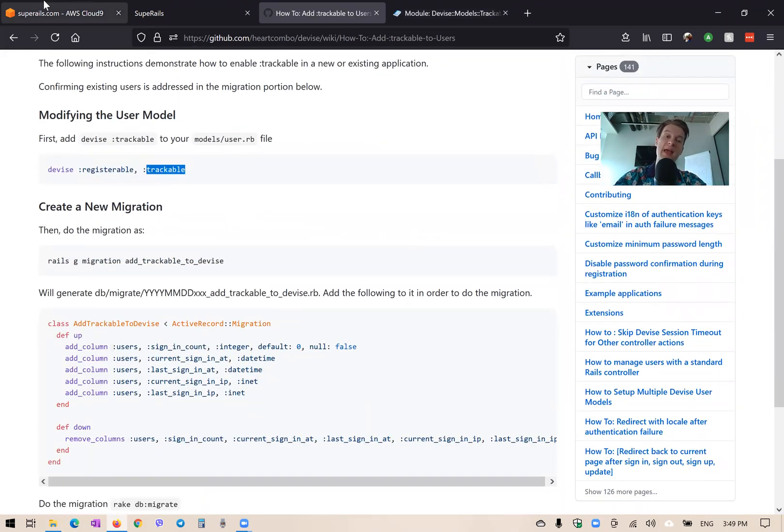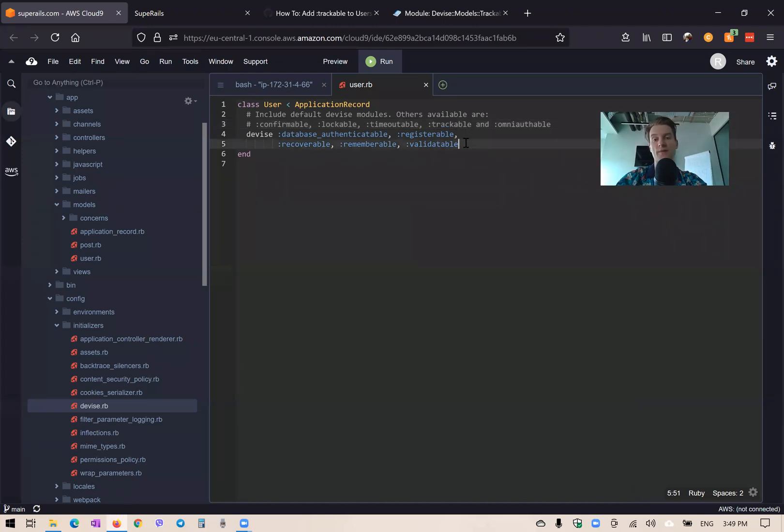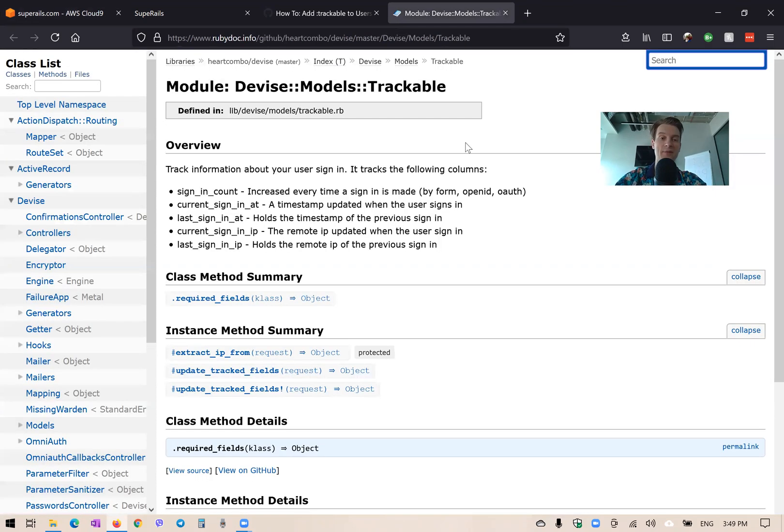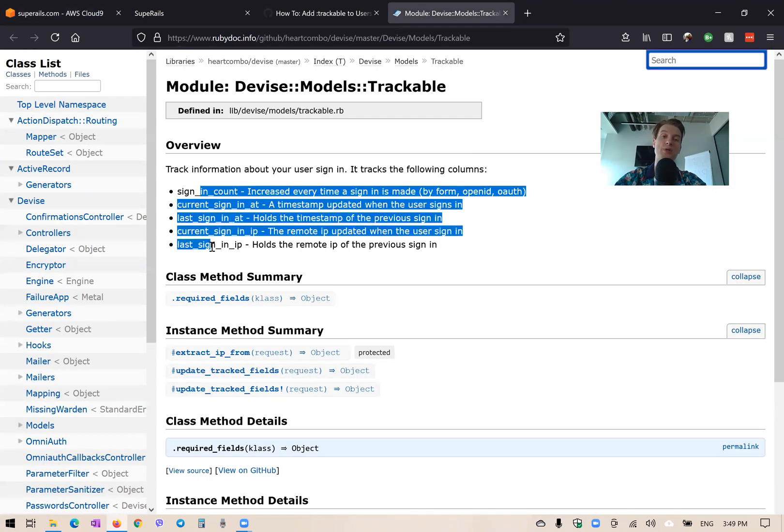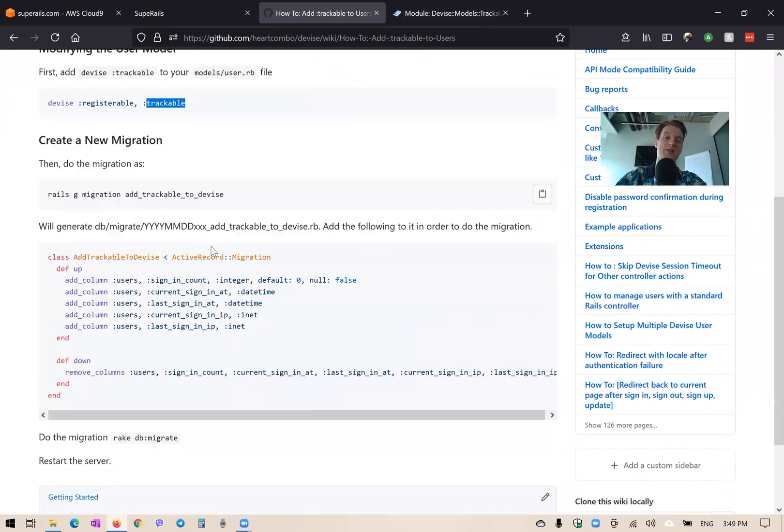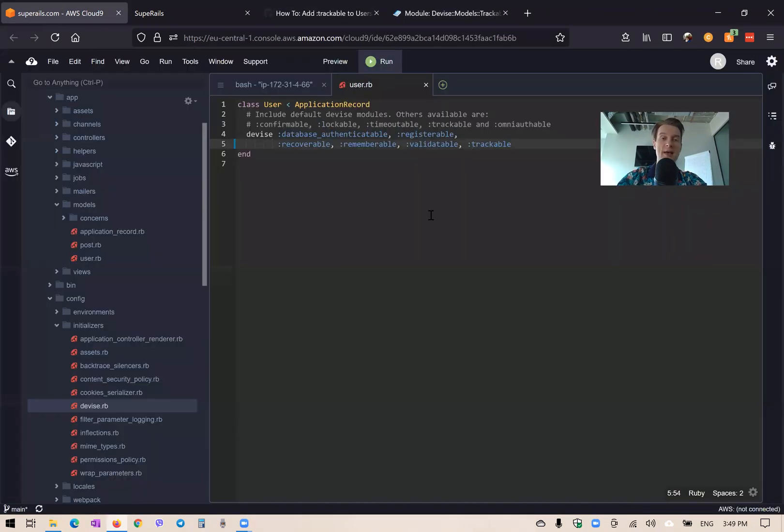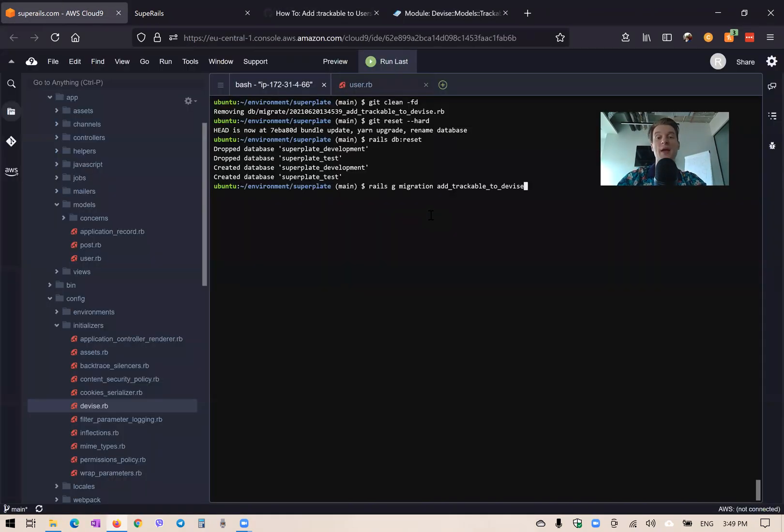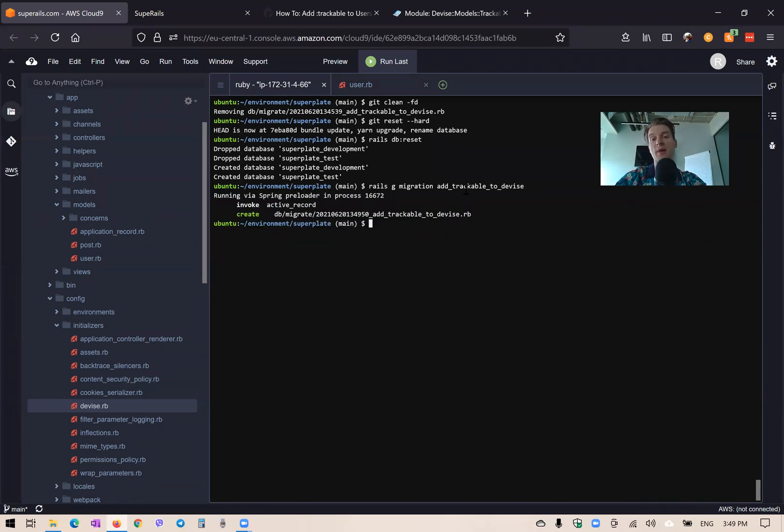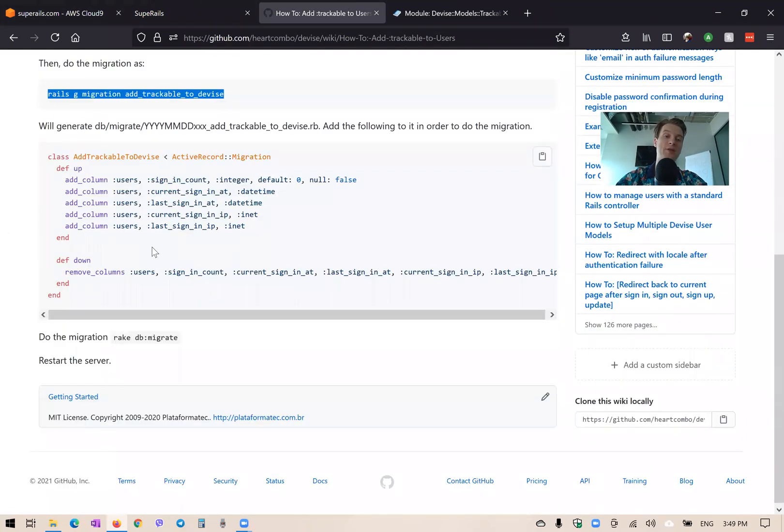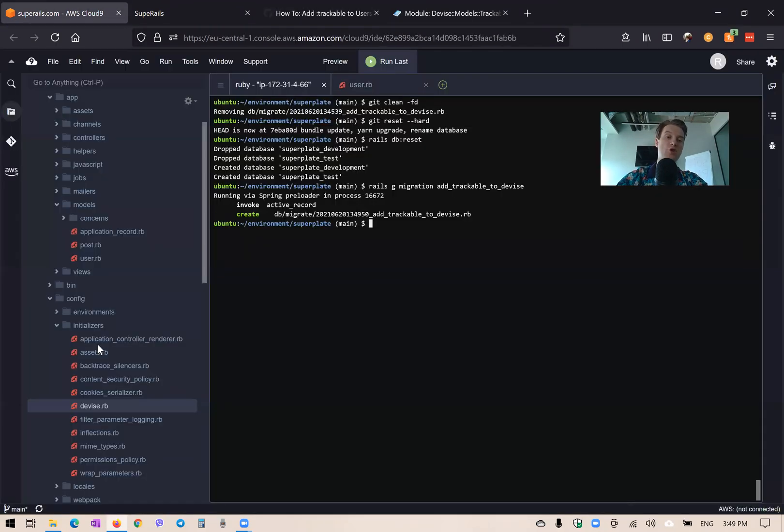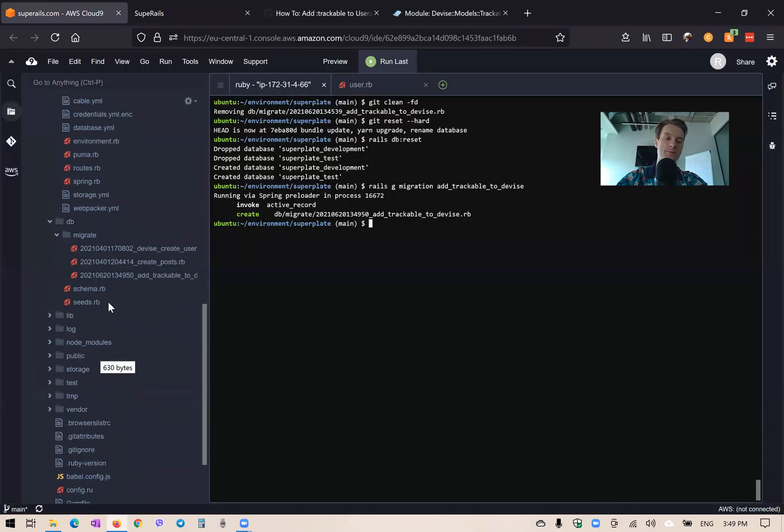You see we need to first go to our users.rb and whitelist device trackable. Here we have device trackable, we're going to whitelist it like this. Then we will need to add these fields to our users model. If we go to this wiki, we can see that we can run a migration like rails generate migration—it can be any name but this is a good name: add_trackable_to_devise. Now we are going to add these five columns.